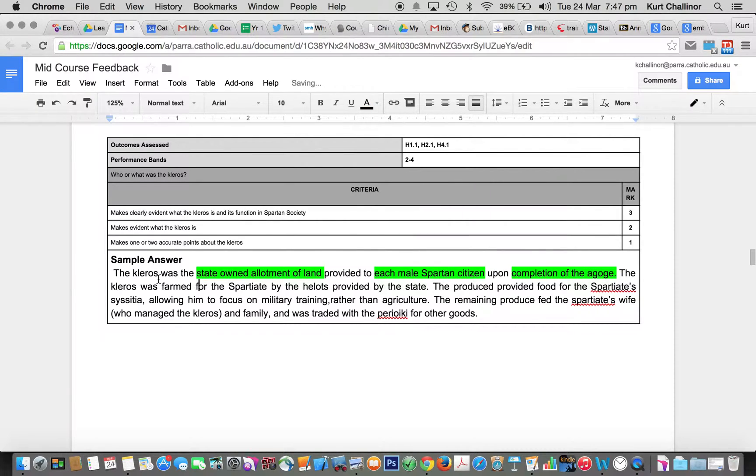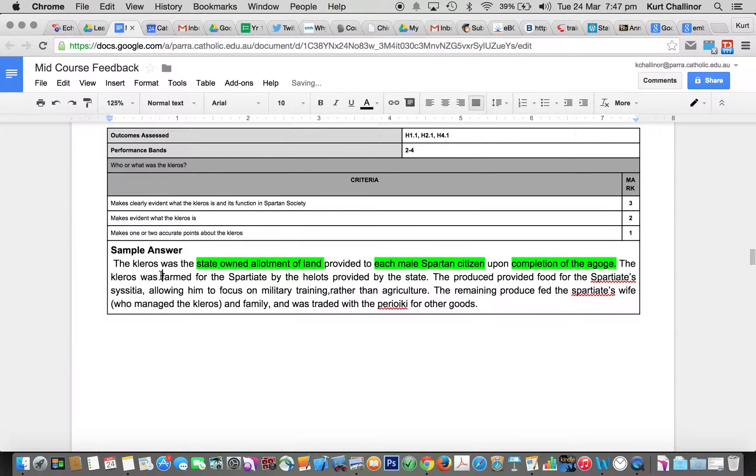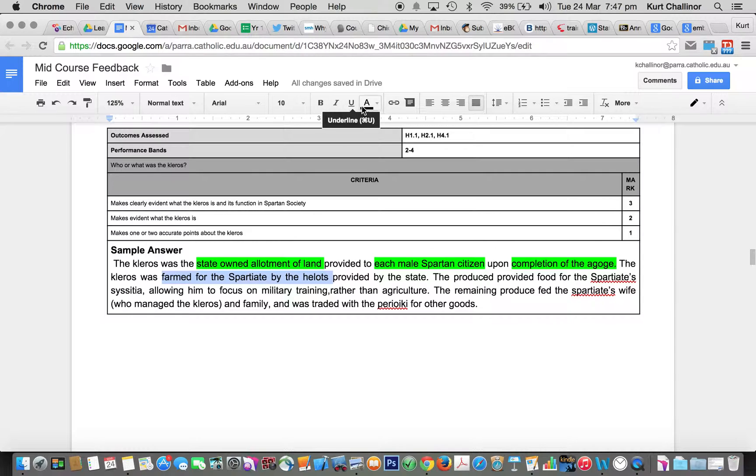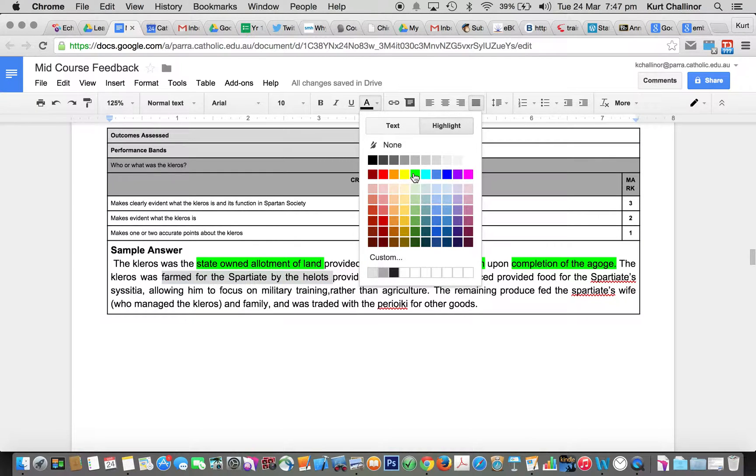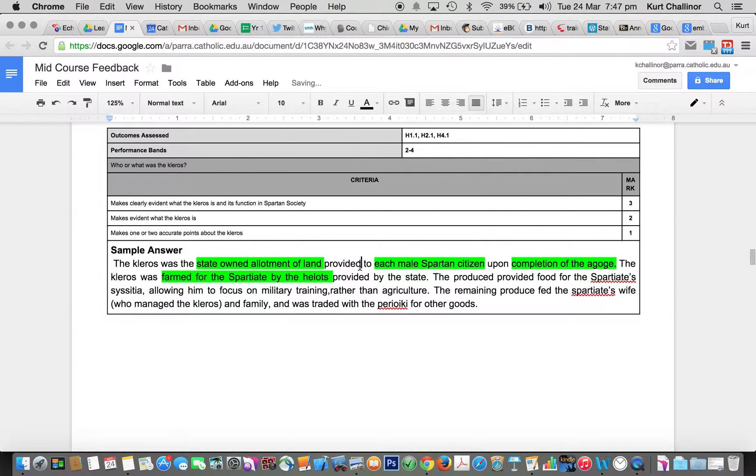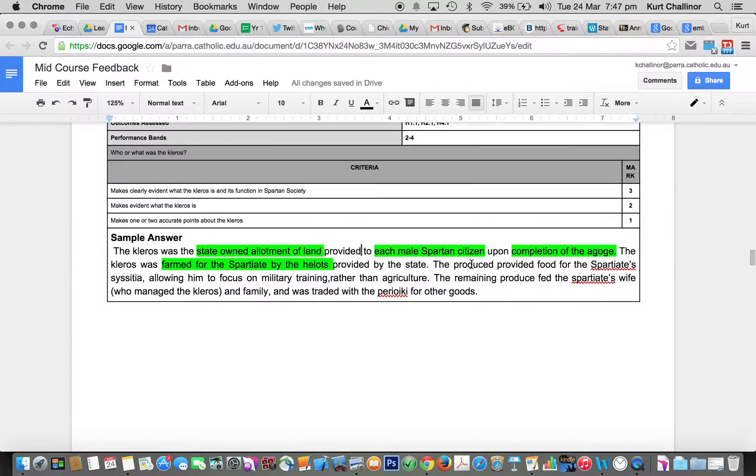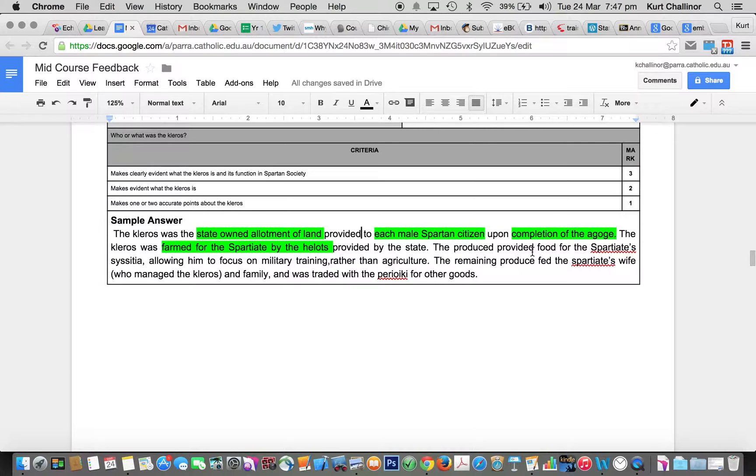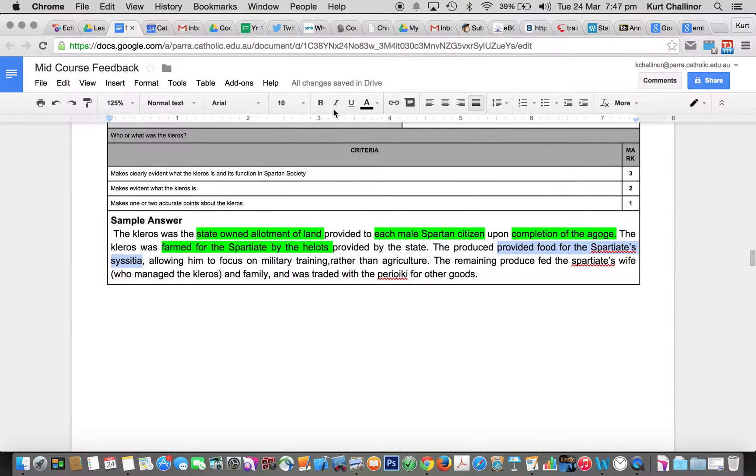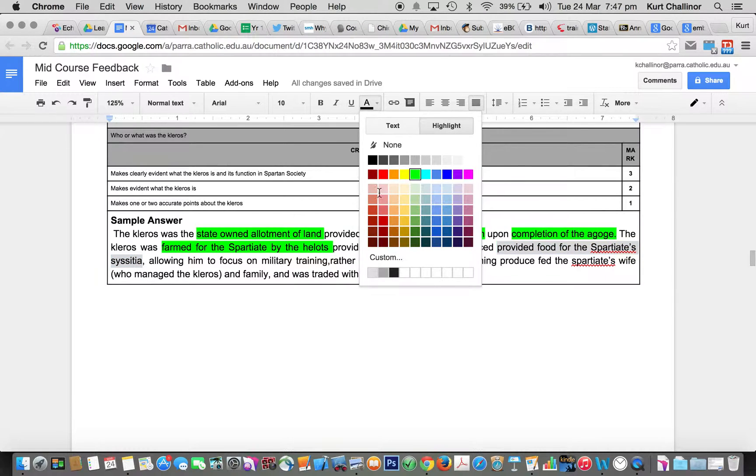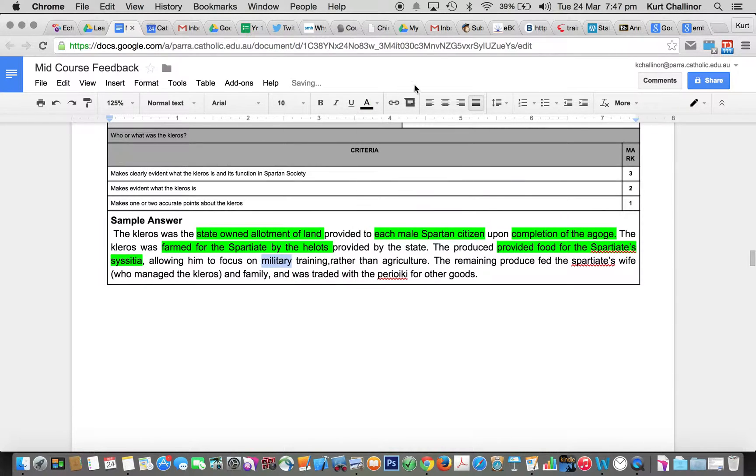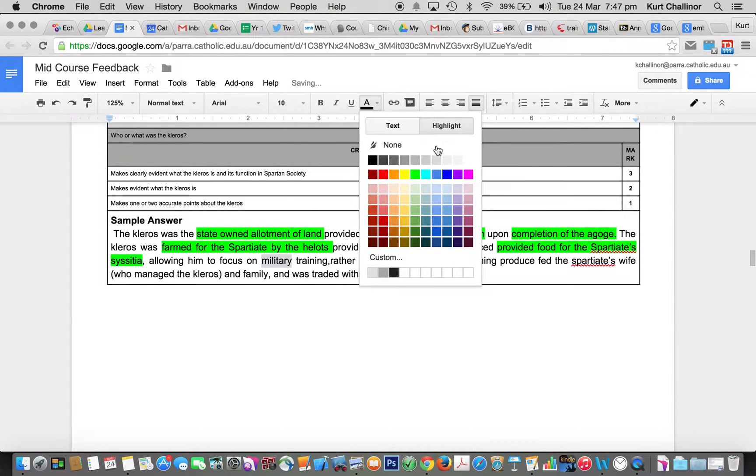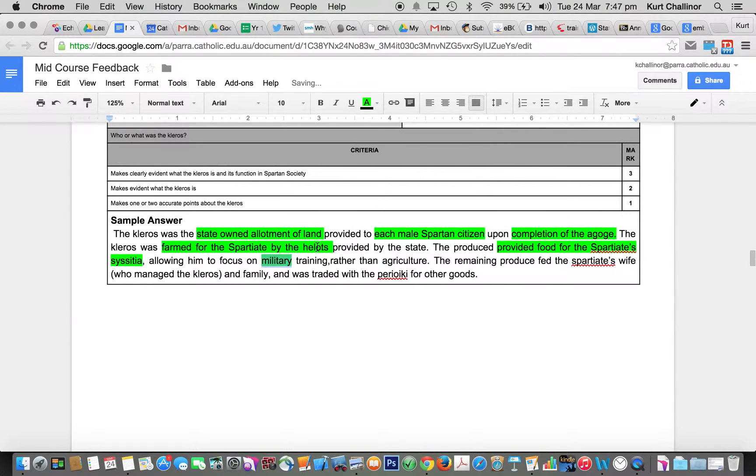It was farmed for the Spartiates by the Helots. Some people didn't even have the term Helots in their response, and that's ridiculous. That's really important. It provided food for the Syssitia, which allowed a focus on the military and training, rather than agriculture.